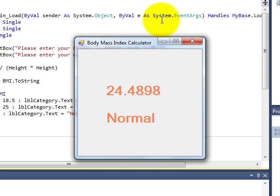And this third category, select case, is where we can have as many options as we like. And we define which category something is in. And then say what happens for that category. So in our case, we have three categories. Under 18.5. Over 25. And anything else. In other words, between 18.5 and 25. And we decided that the labels were going to be either underweight, overweight or normal.